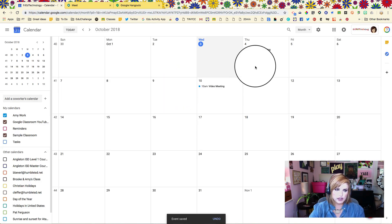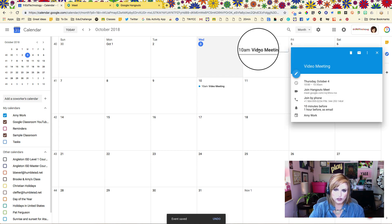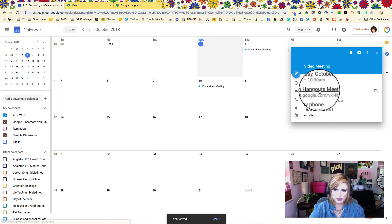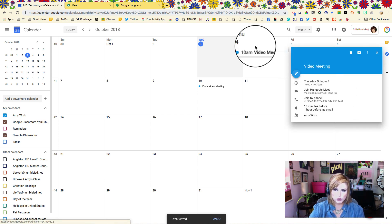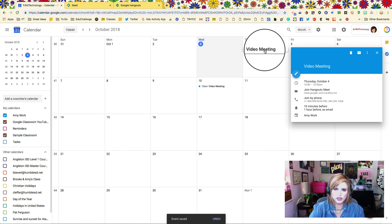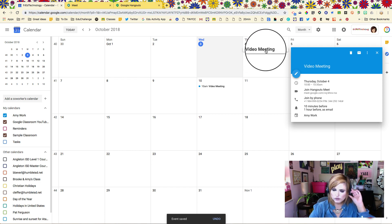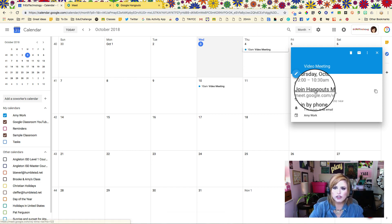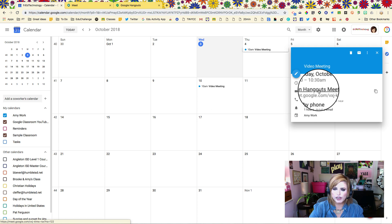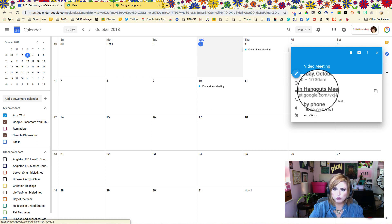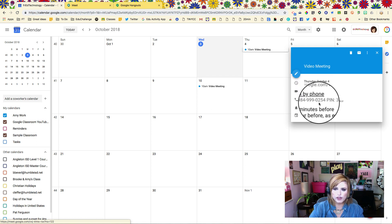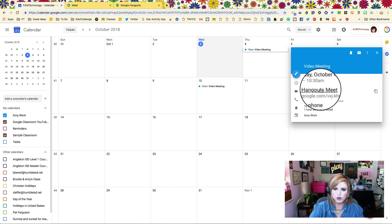Let's pretend that now it's time to actually join our video meeting. If we want to join via computer, all we have to do is click on the event and just go ahead and click join Hangouts Meet. That would be one way that we could join it. I'm going to join that way now and then we're also going to look at how to join by phone.